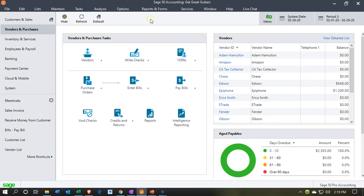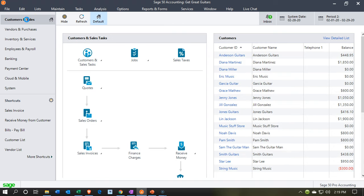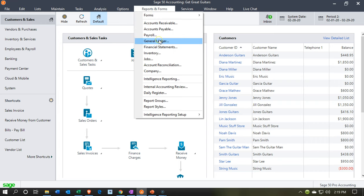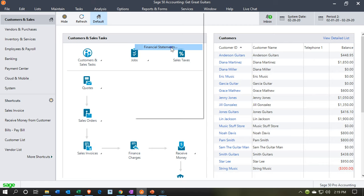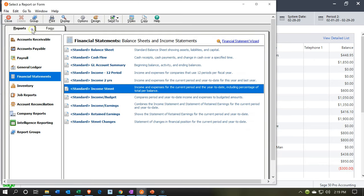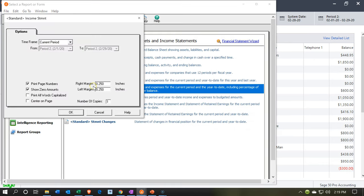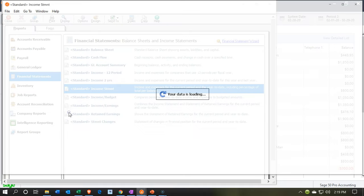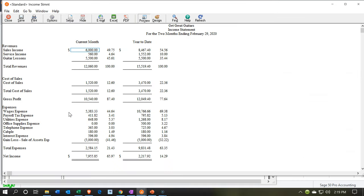Here we are in our Get Great Guitars company file in the customers section. Let's go to the reports drop down and take a look at the financial statement reports. Within the financial statements, we want the income statement. We'll look at that income statement for the month of February. I'll remove the zero balances by unticking these checkboxes and say OK. There's our income statement.